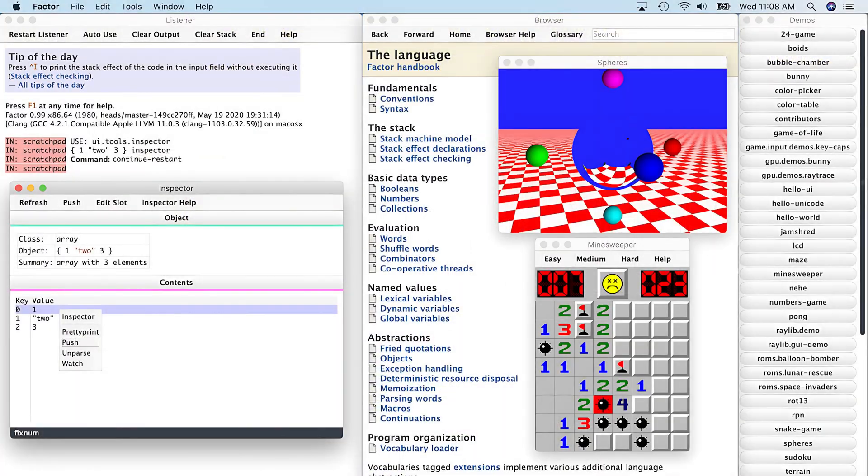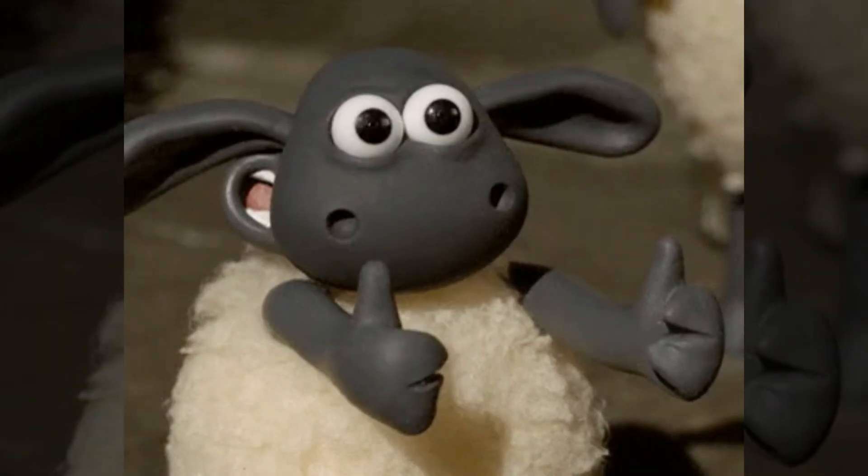Everything here is a function. No variables. No assignments. You just toss things onto a stack and manipulate it. It's alien-looking. No lie. But also, bizarrely beautiful.